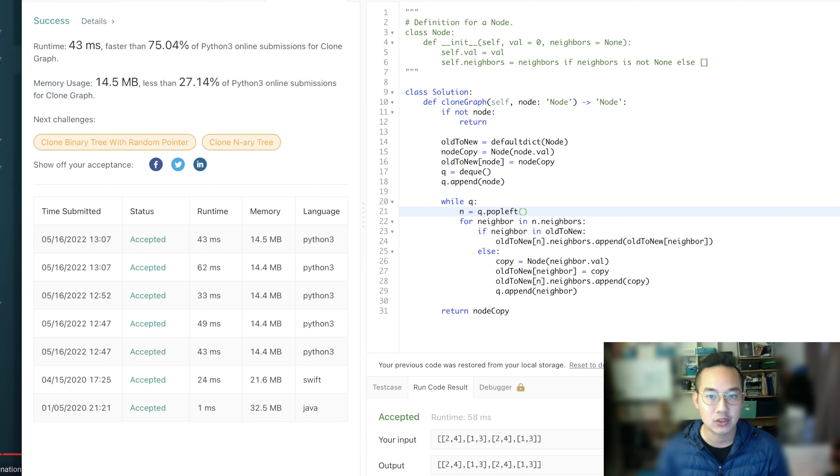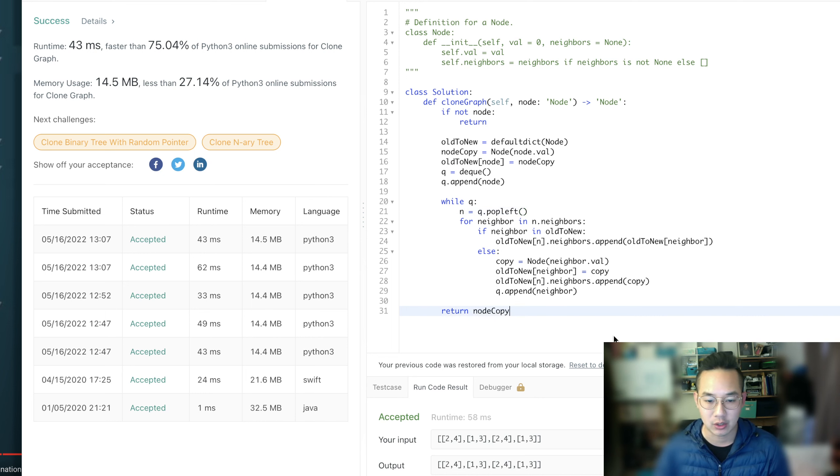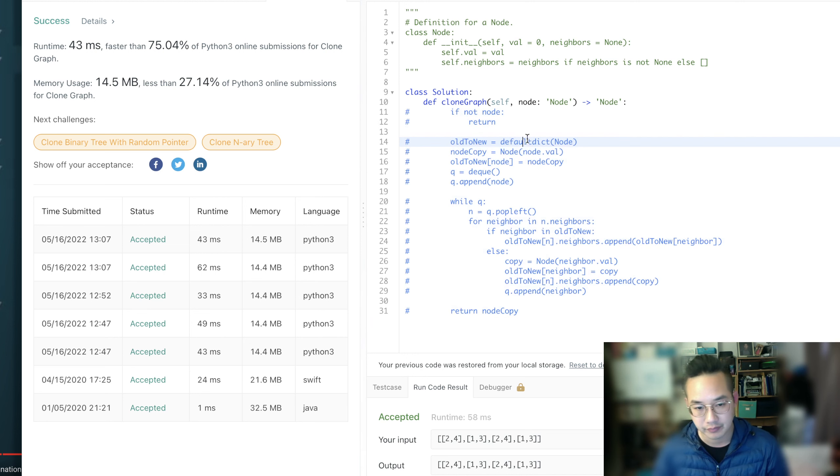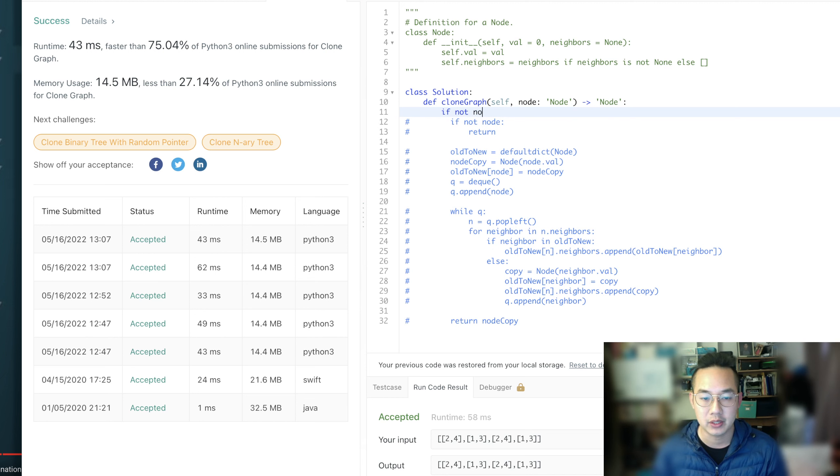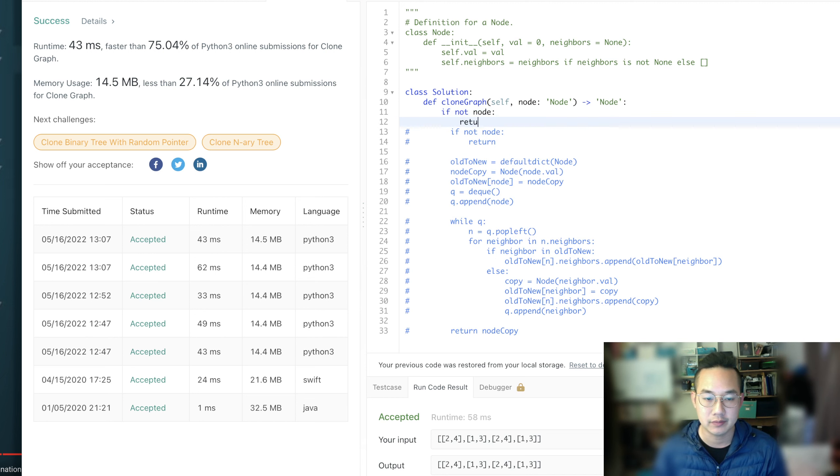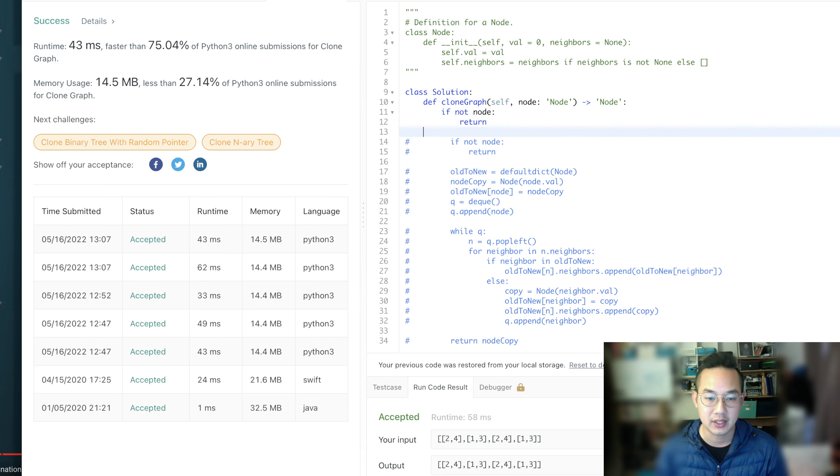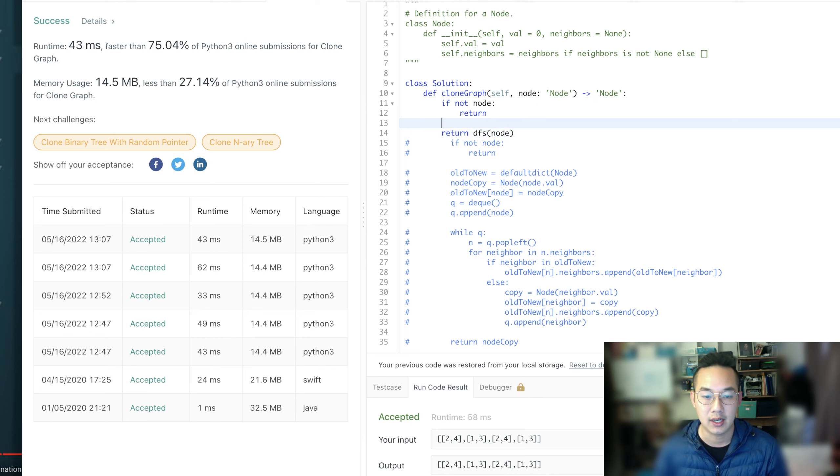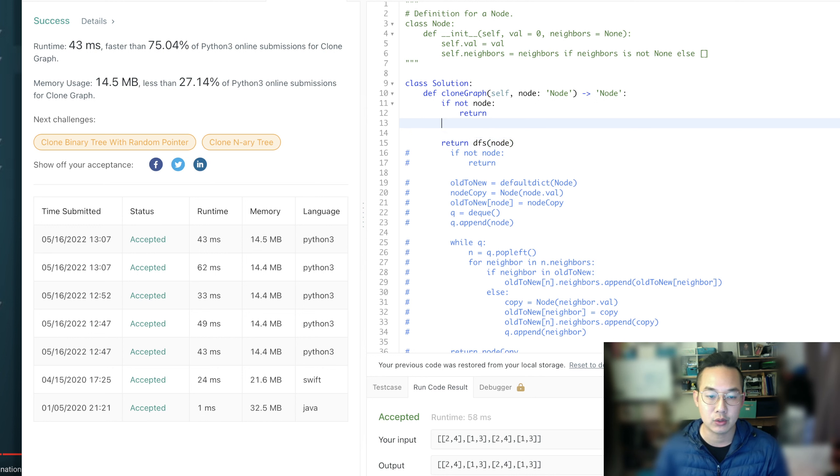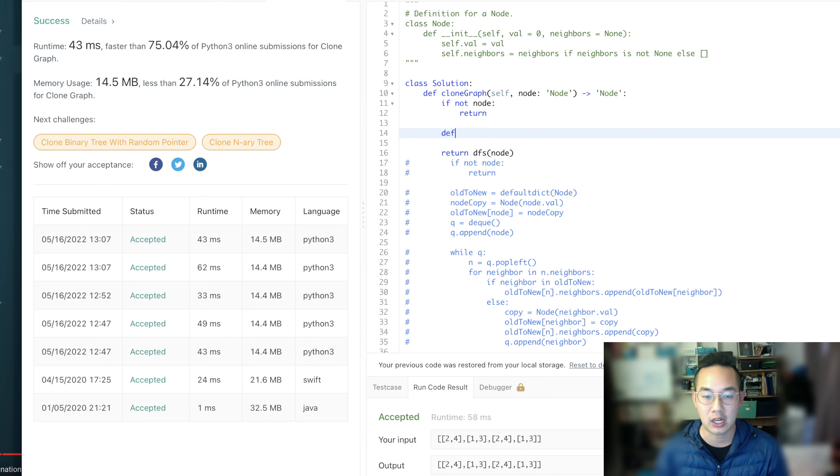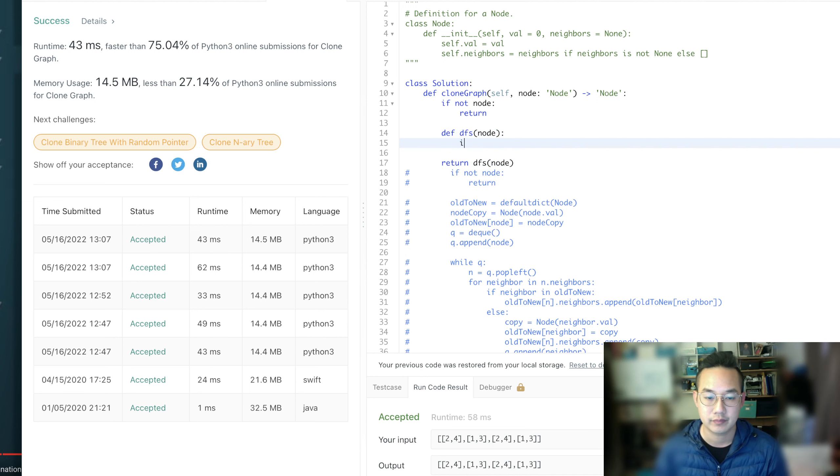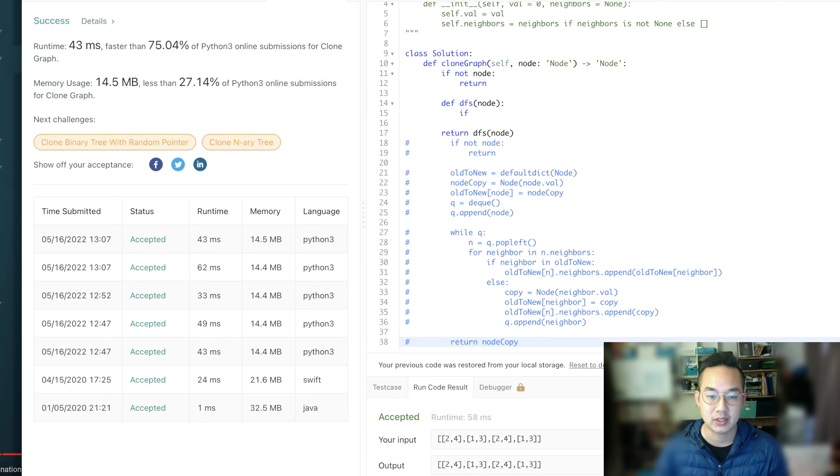This is going to be a lot less code, but it's very similar, so stick with me here. So if not node, return, and we're going to just return the DFS of the node. DFS node is always going to return a copy. Oh, we need to do old to new, of course.